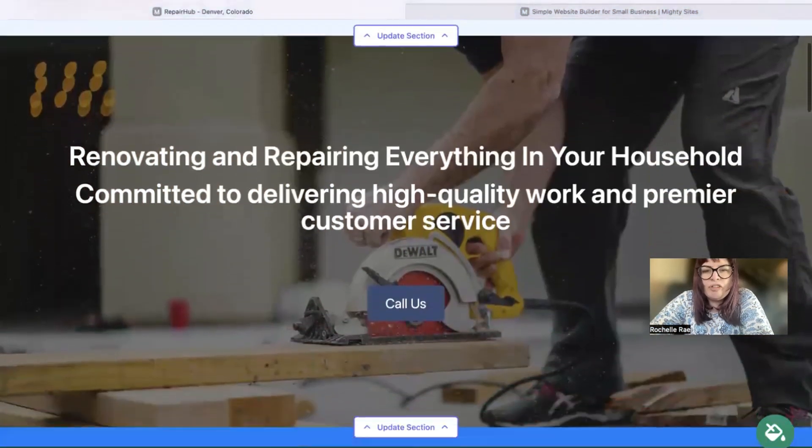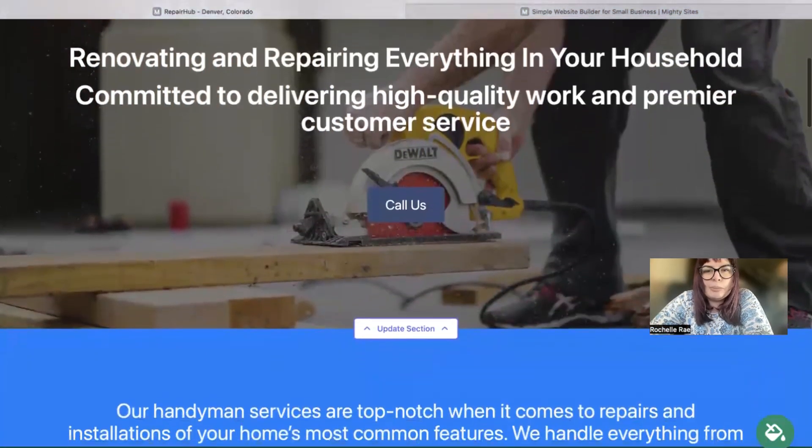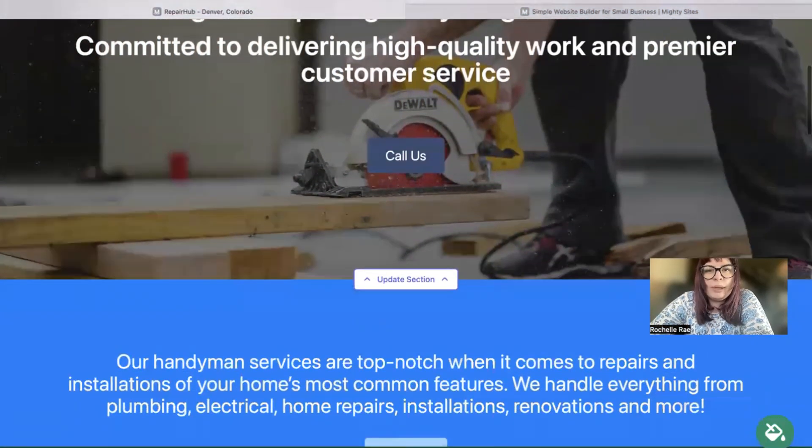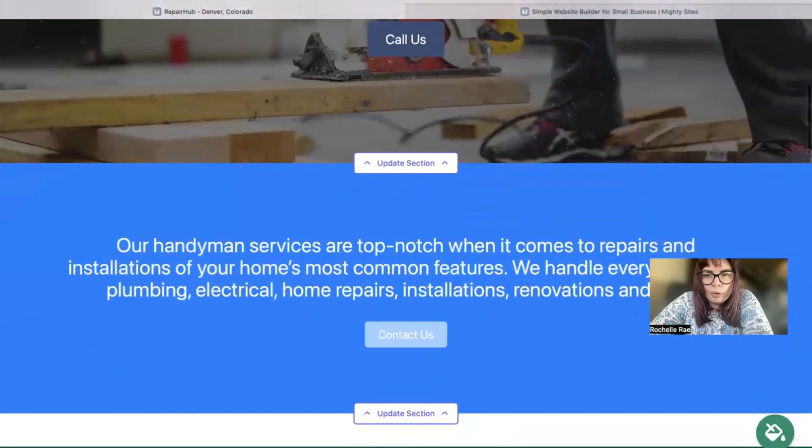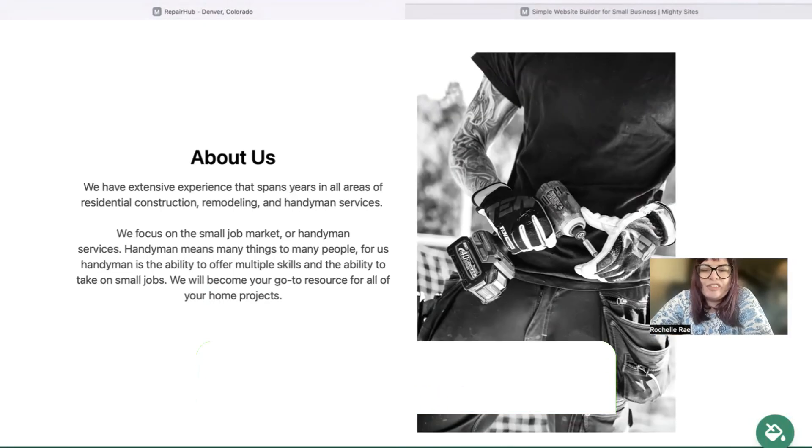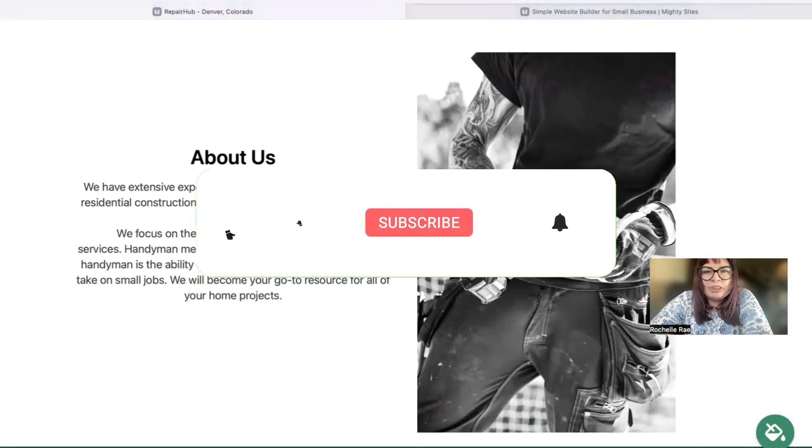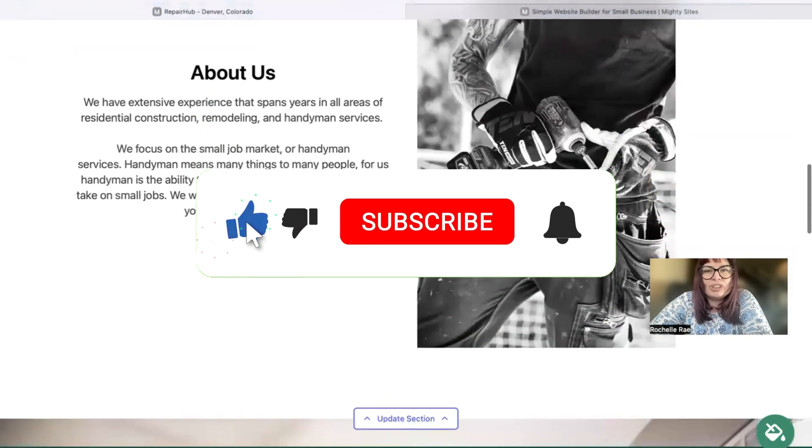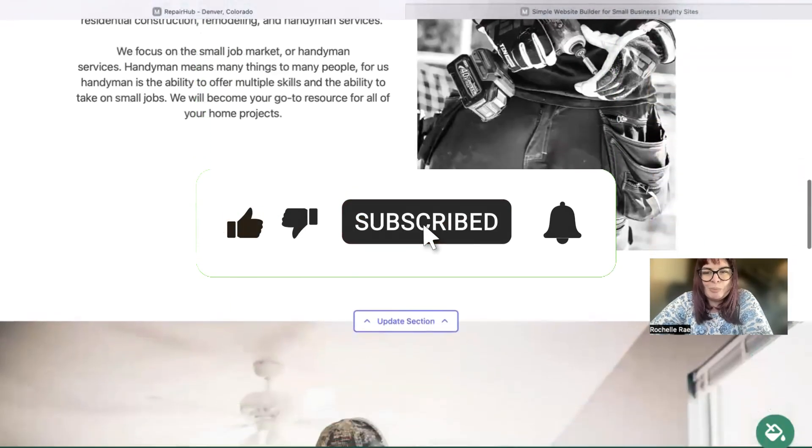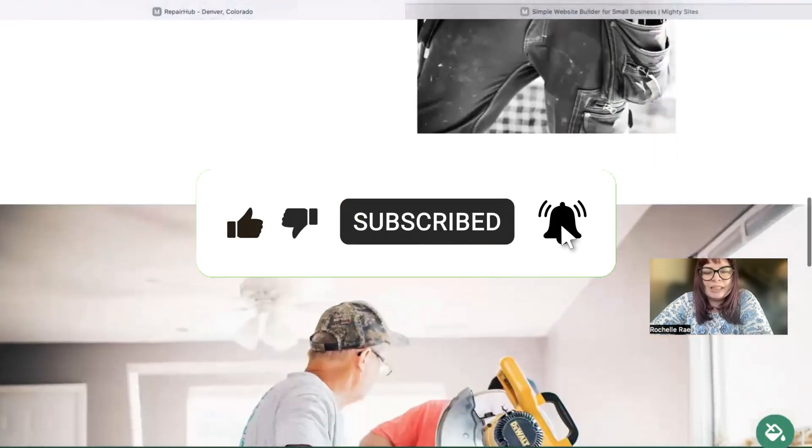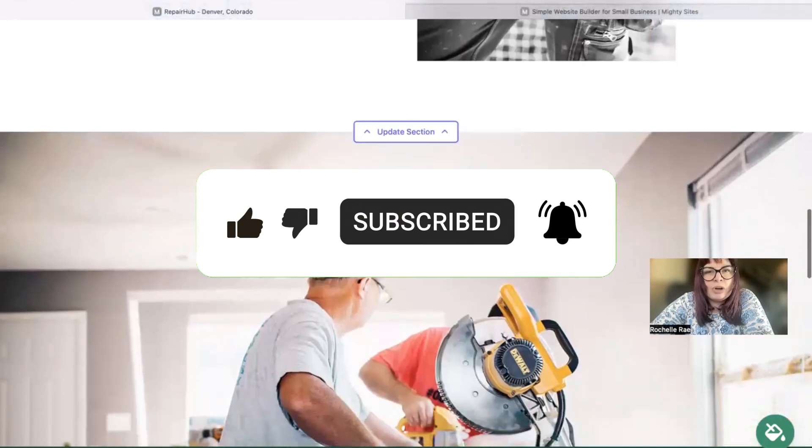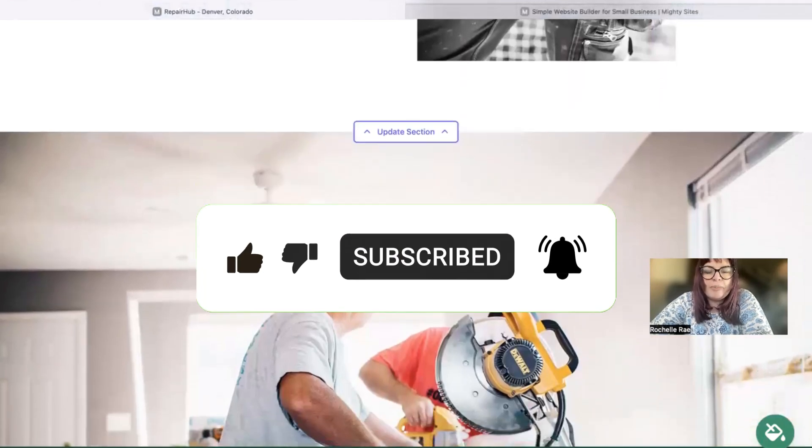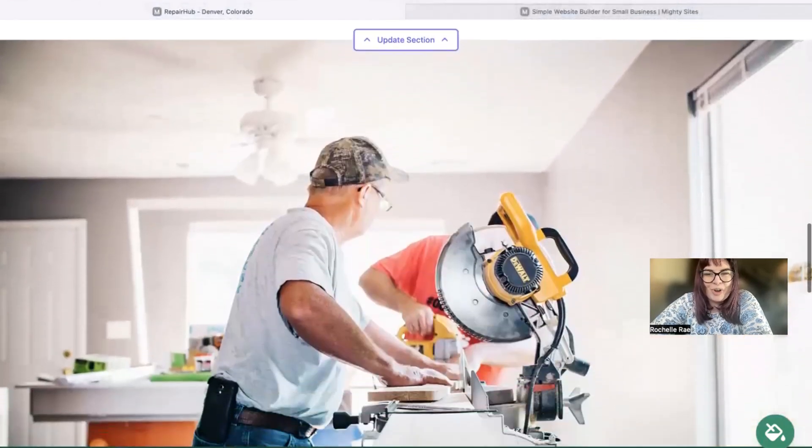I really hope this short tutorial was helpful in building a simple and affordable website for your local business. And don't forget to subscribe to our channel, check out our other videos for small business marketing tips. You'll find loads of valuable information there for your local business.